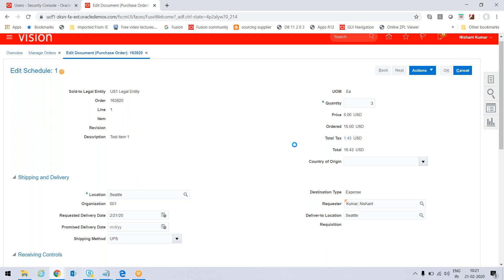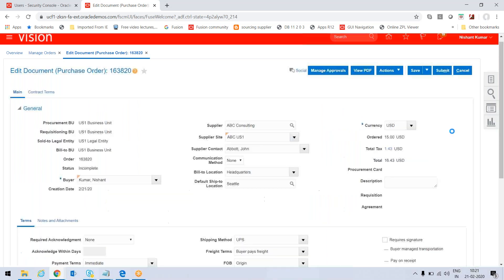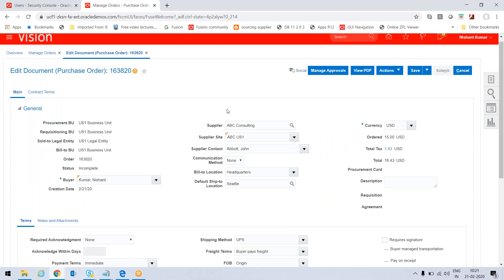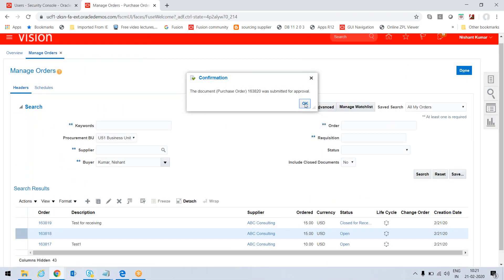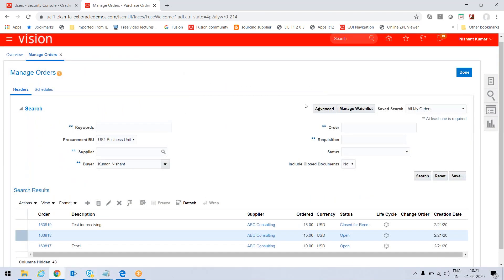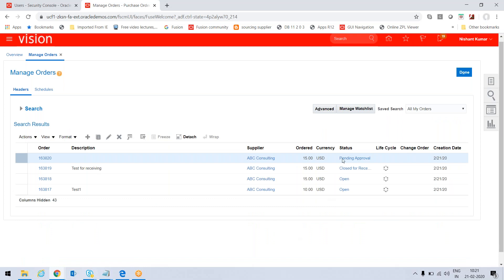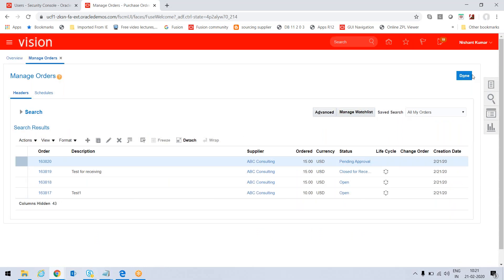We will have the message that it has been submitted for approval - 163820. Now again from this window, if we search our POs, we will find it pending for approval. It will take some time and get approved. Just press Done, again click on Home. Now we will try to receive procurement.